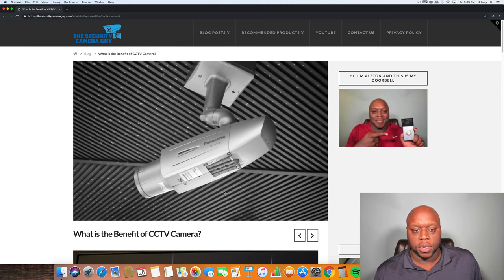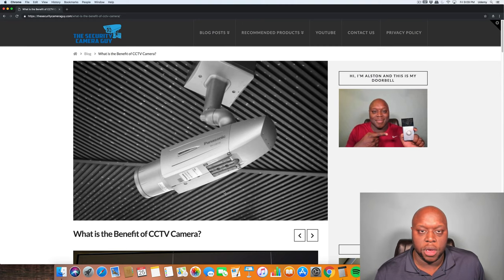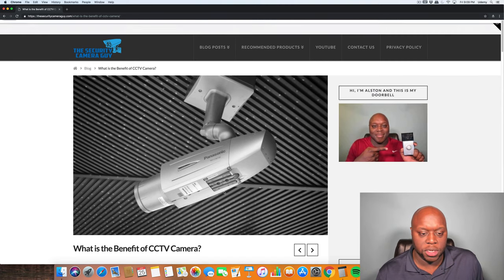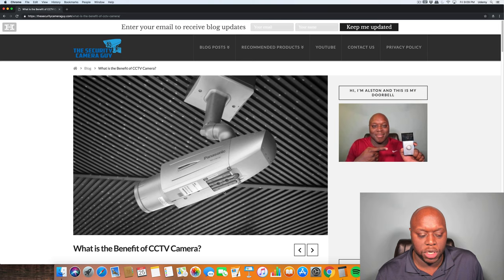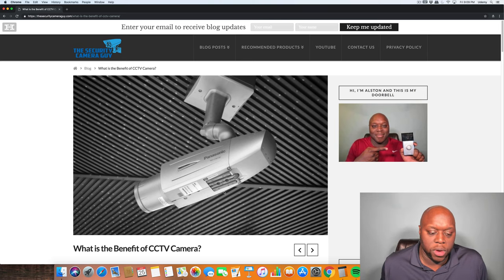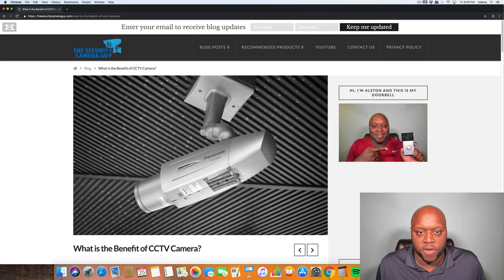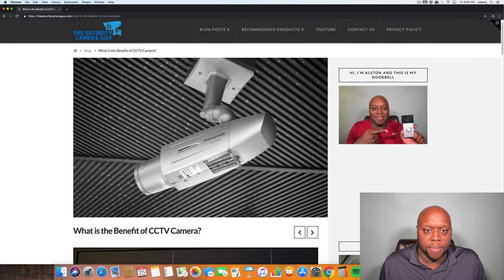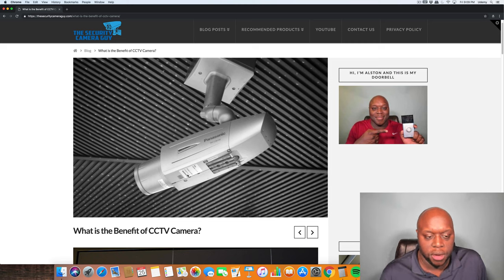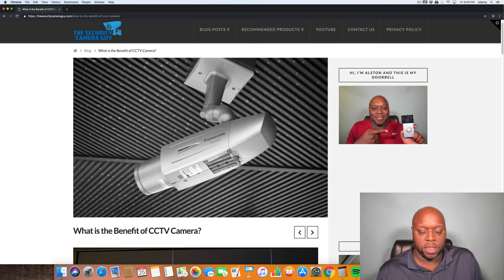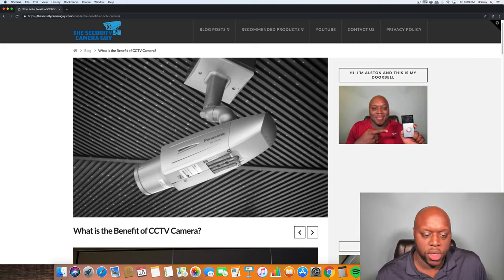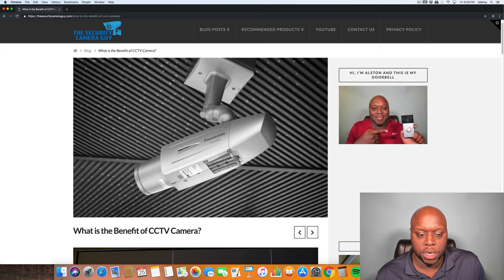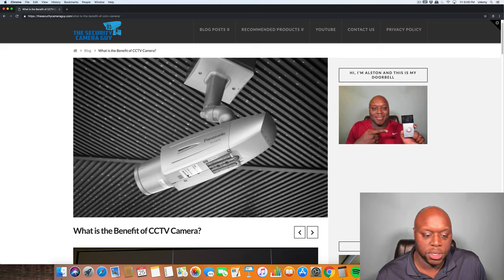Hello YouTube, this is Alston with TheSecurityCameraGuy.com, and today I wanted to answer the question: what is the benefit of CCTV cameras? Before we get started, make sure that you hit the like and the subscribe buttons so that you can receive notifications when I release new videos.